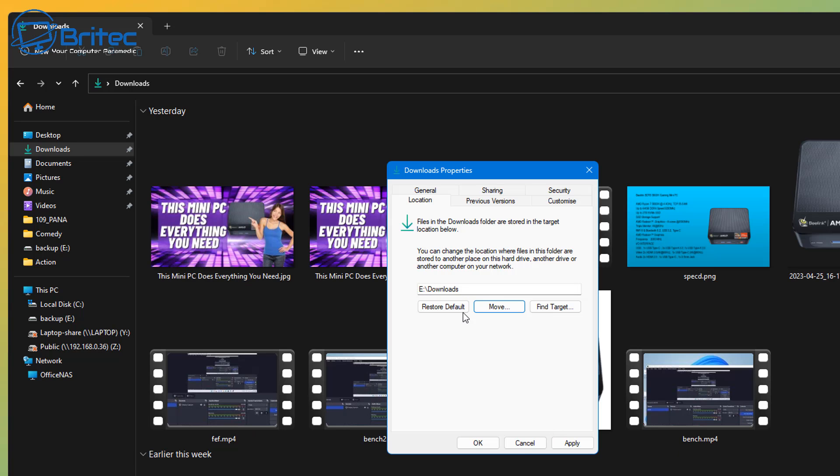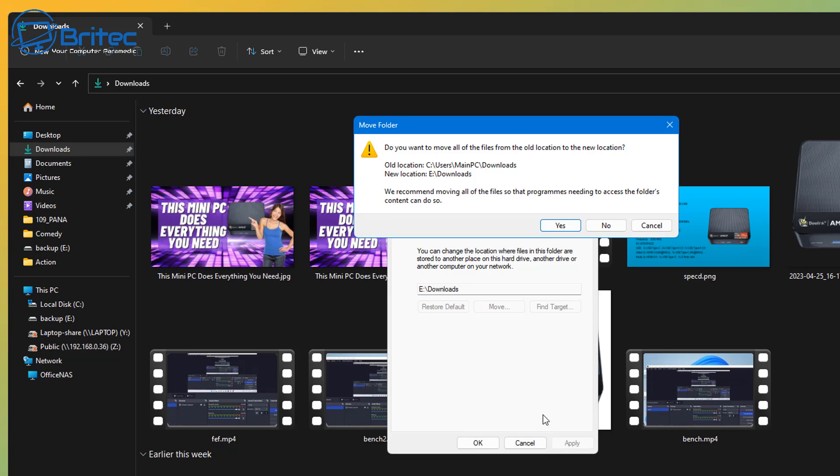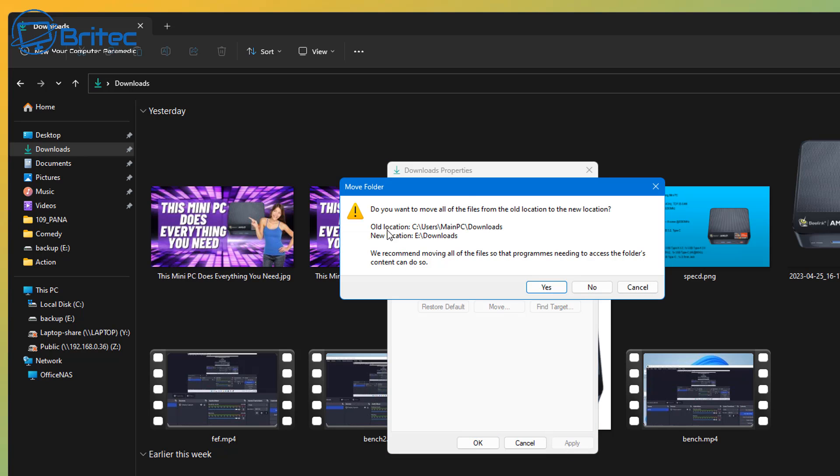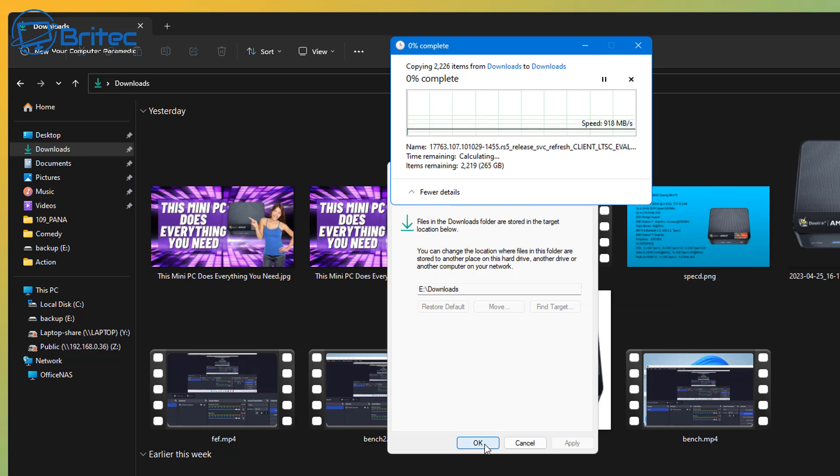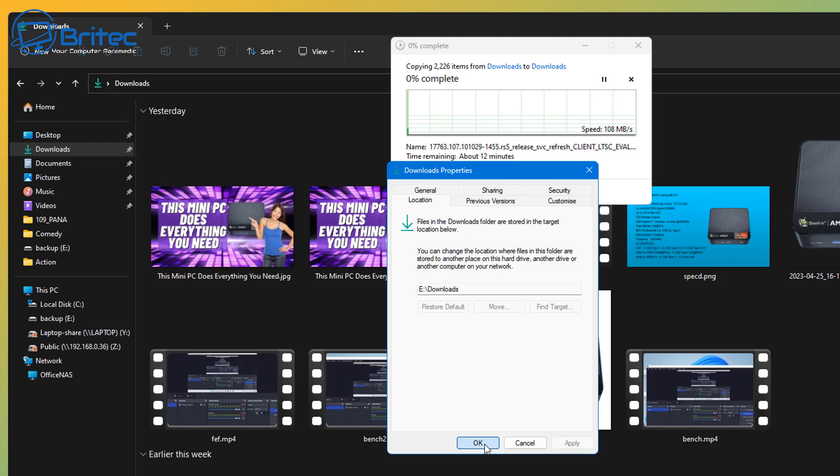You can see it listed right here now. All I need to do is apply this and it will give us a warning message saying do you want to move all of the files from the old location to your new location. I'm going to say yes here, and it's basically going to move everything over for us. And that way we've just now moved our downloads folder from our C drive to our E drive, and this will free up space and also reduce wear and tear.